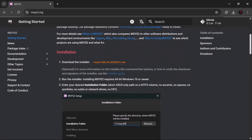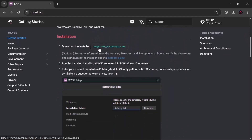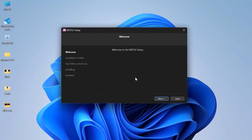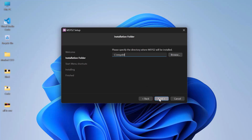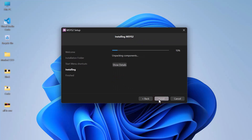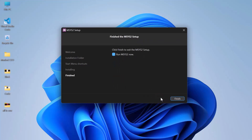Now, scroll down and click here to download it. Once it's downloaded, open the installer and click Next. Click Next twice to begin the installation. Then, click Finish to launch the terminal.